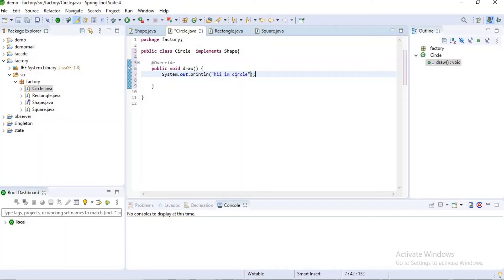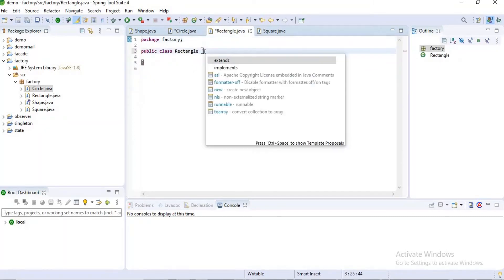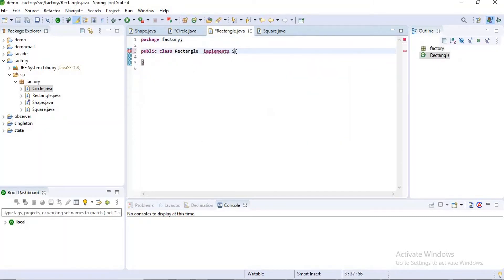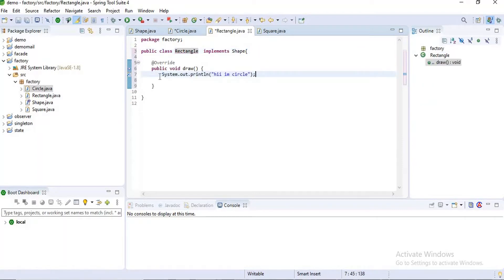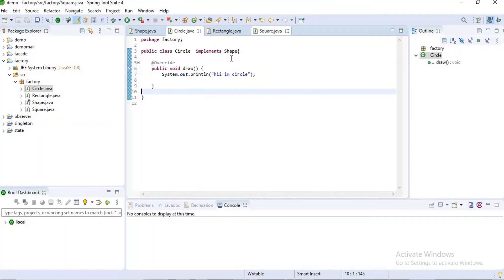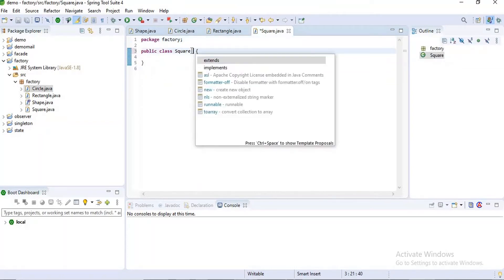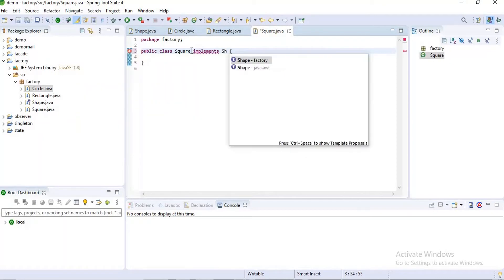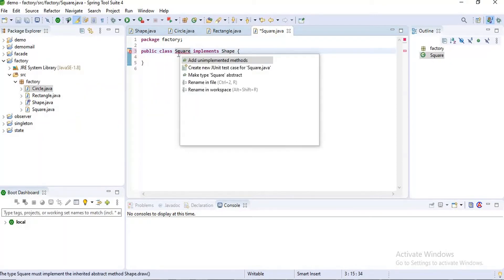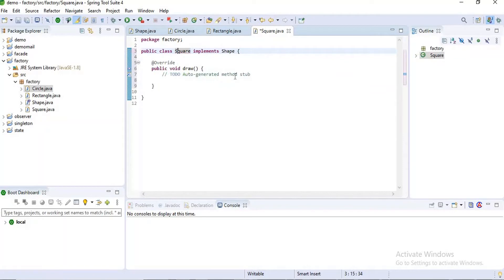Now I want to do the same for the Rectangle and Square classes. I select the Shape interface and print the message 'I am Rectangle'. Then for Square, I implement it with Shape and add the unimplemented method, printing 'I am Square'.